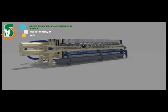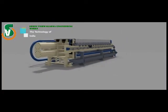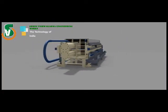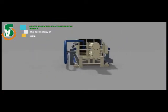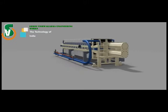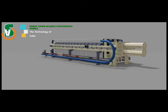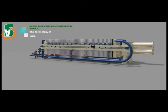Hello. Welcome to Shree Vishwakarma Engineering Works. Today we will learn how filter plate molding press works.